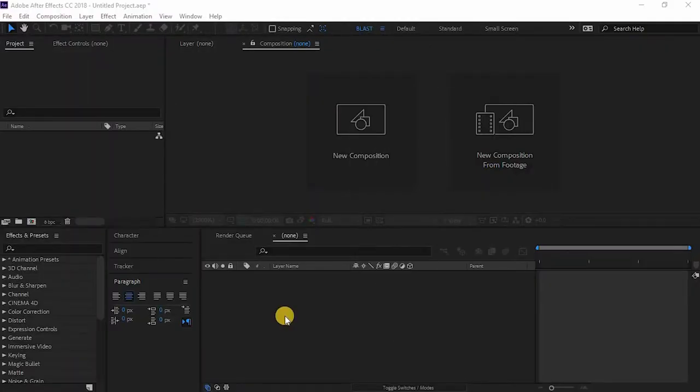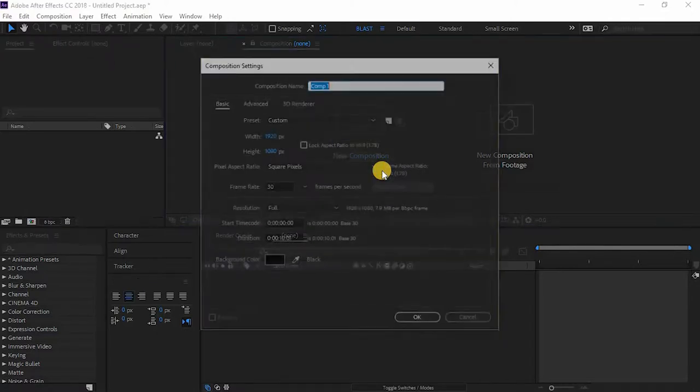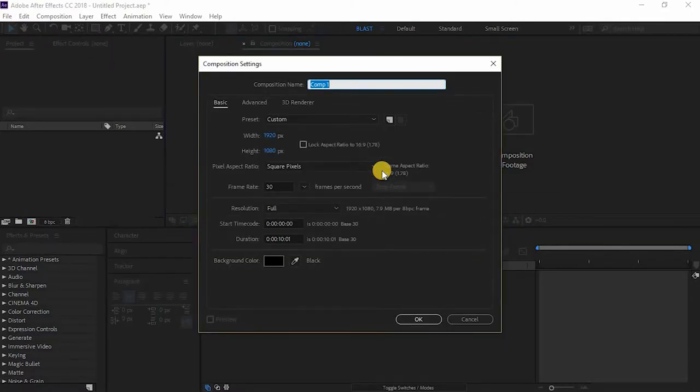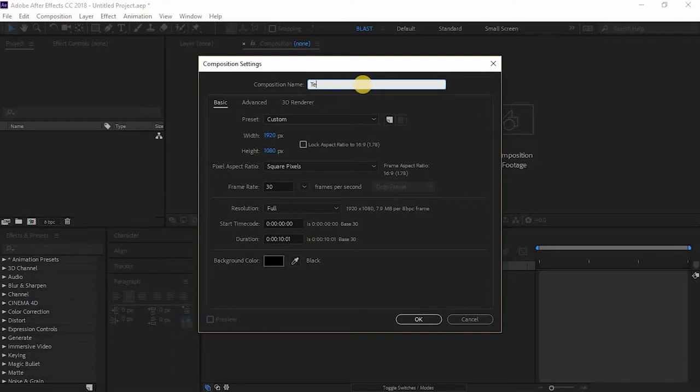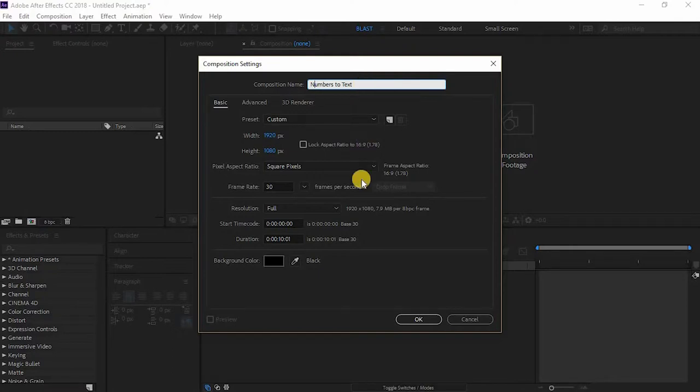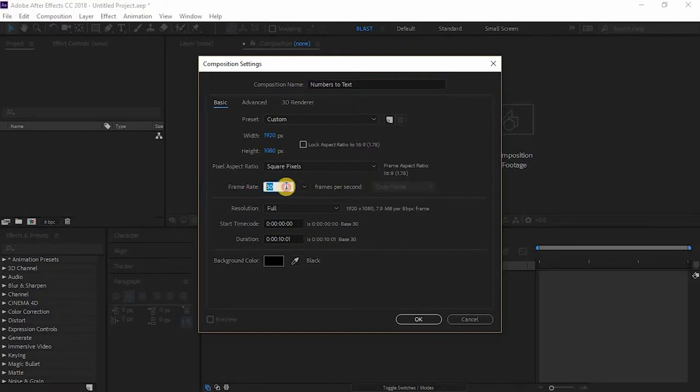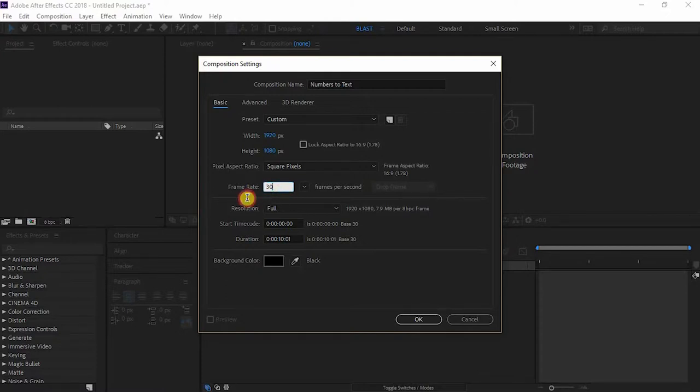We are here in After Effects. Let's go to new composition and just name it numbers to text. Just remember the framerate whatever you choose in this because it is really important.